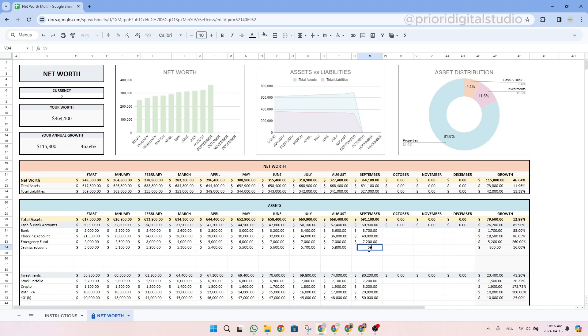So as you see now in September, we are up to $5,900. So you want to do this. And then each month you want to look at all your assets and all your liabilities and enter the new amounts.